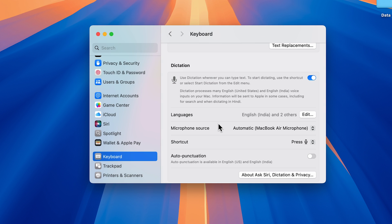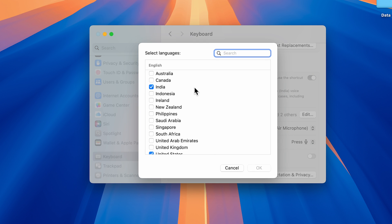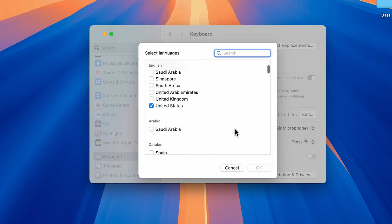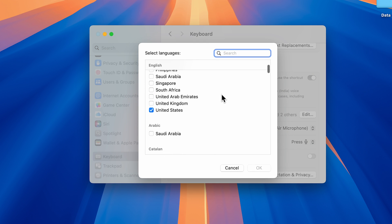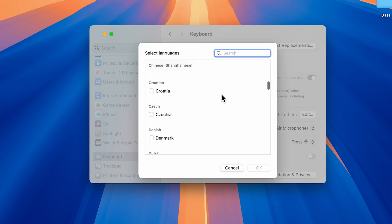Once you do that, you can choose the language you want. Currently I have selected English United States and India. You can choose any language you want.